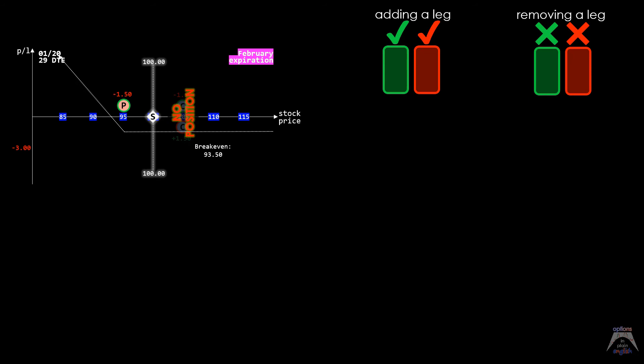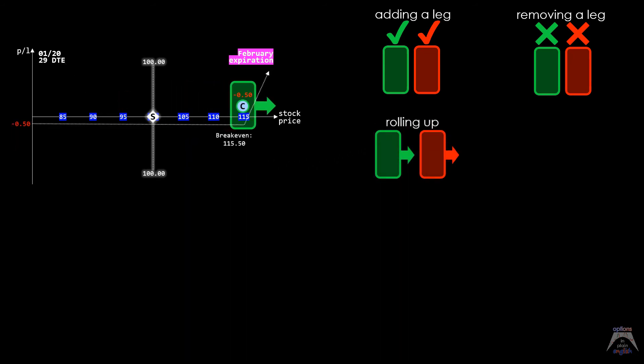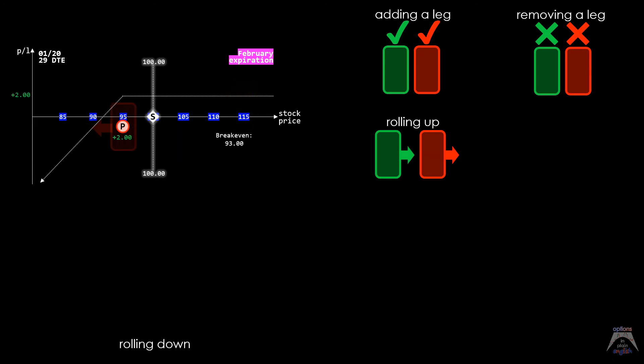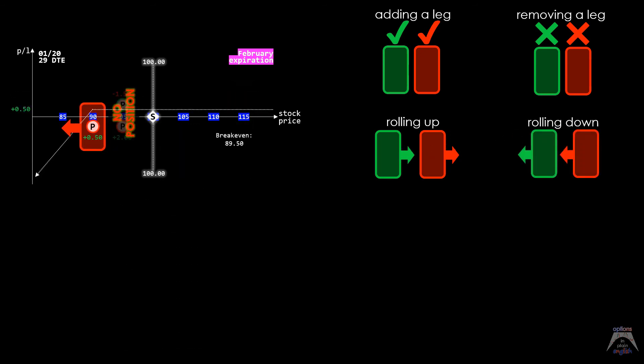We rolled up a long call to a higher strike price in the same expiration. We also rolled down a short put to a lower strike price in the same expiration.